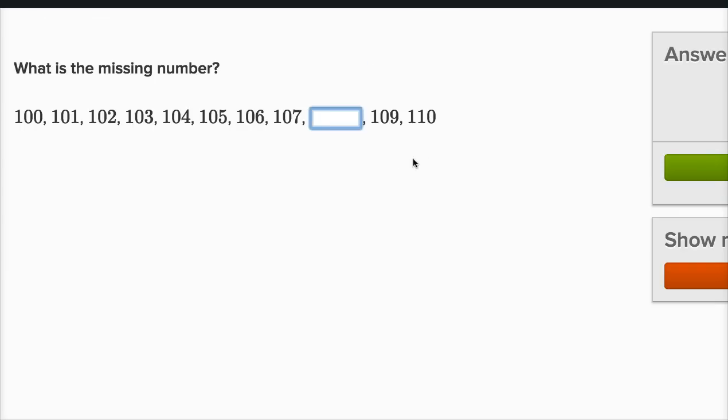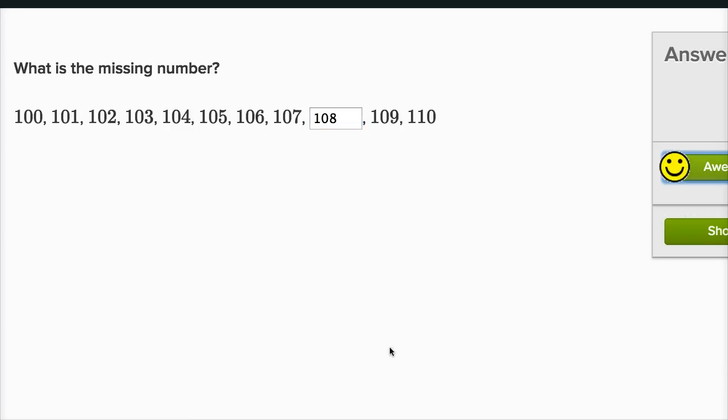Well, we've done these a lot already. What number is missing? Right after 7 comes 8, so right after 107 comes 108, and then 109 and 110.